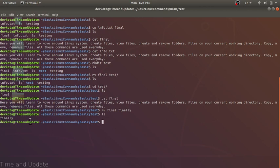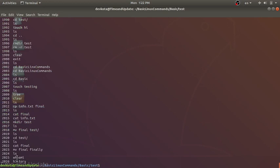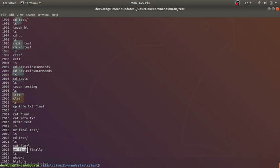Our next command is whoami. This will display the username of the currently logged-in user. Our next command is history. History will show the list of commands we have been using. We can see the last commands used — whoami, alias, mv — all the commands we have used are listed here.